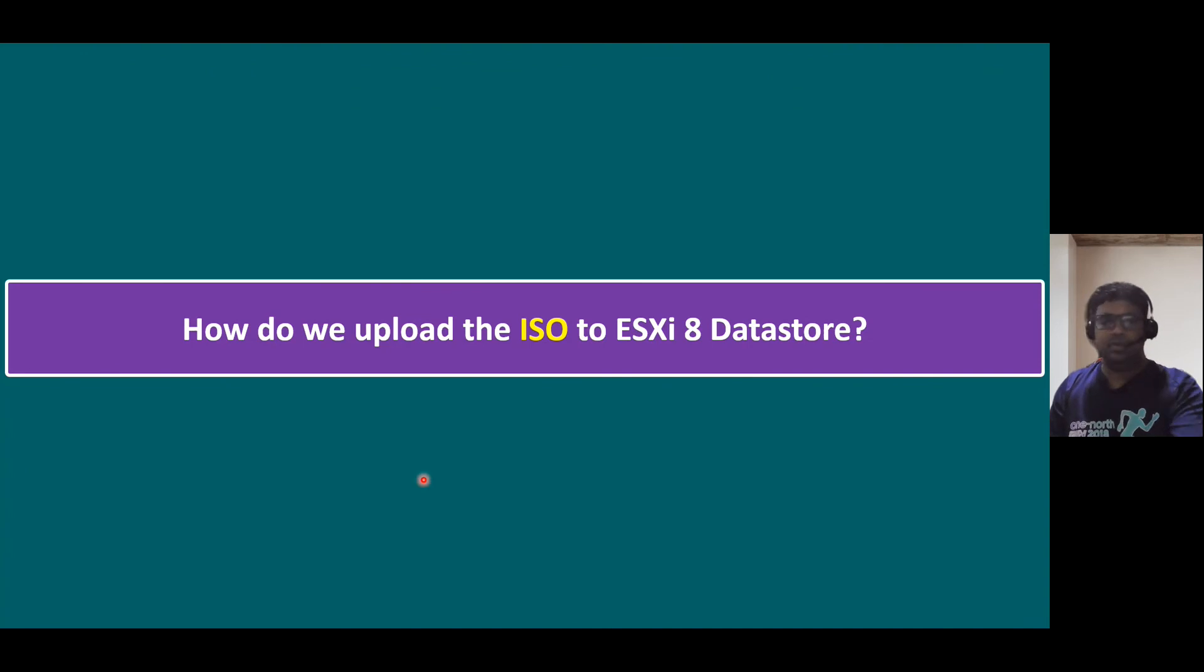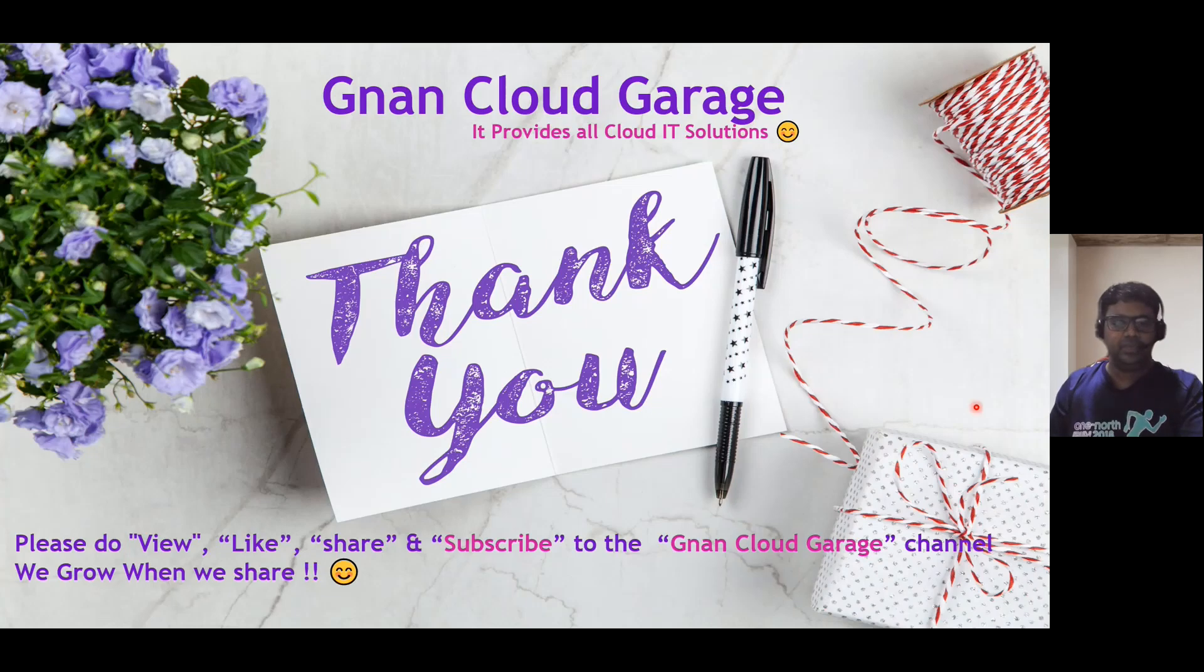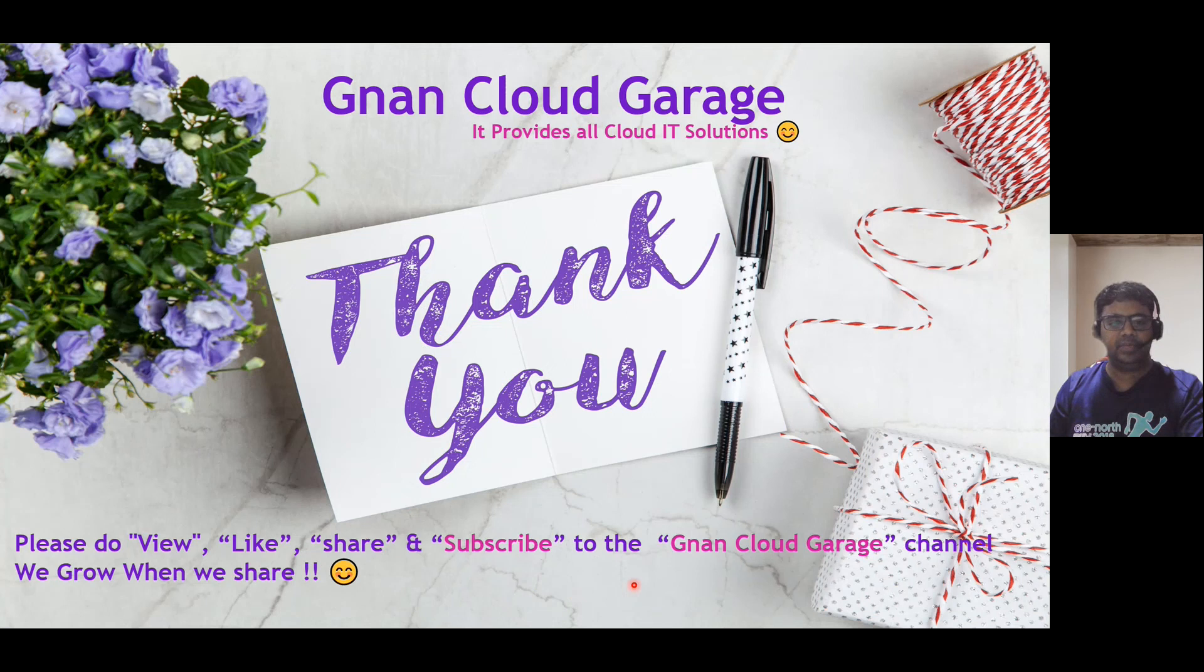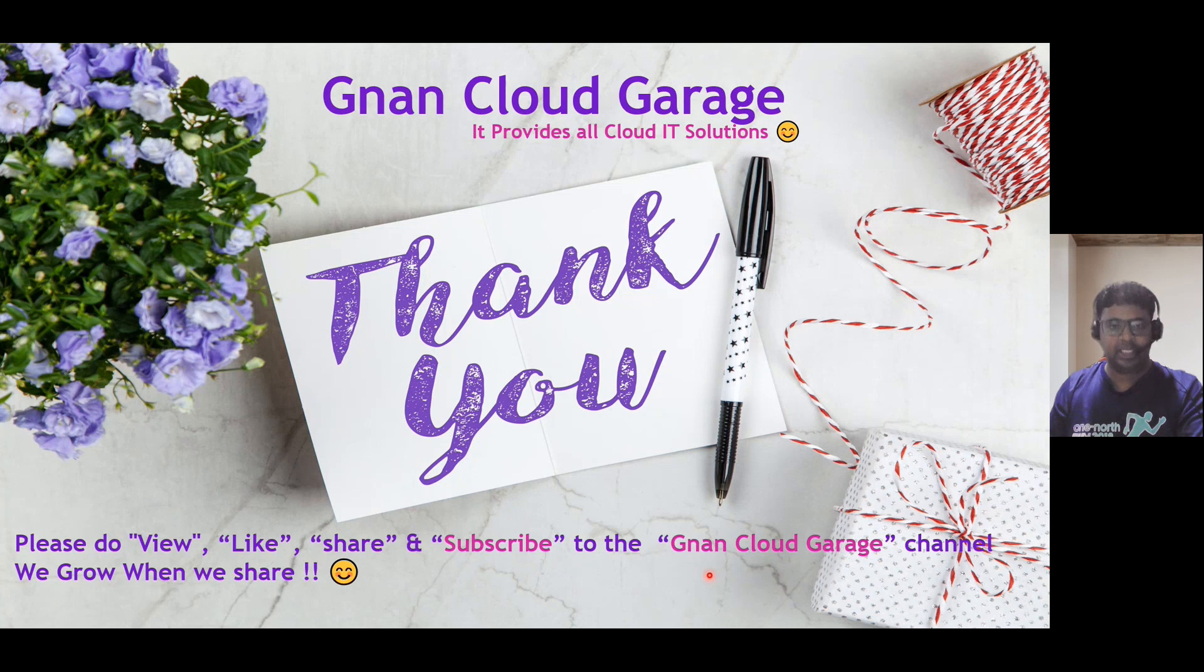Thank you. If you're watching this video first time, please do like, share and subscribe to the NAND Cloud Garage channel. If you're already subscribed, I appreciate all your support. Thank you. Bye for now.